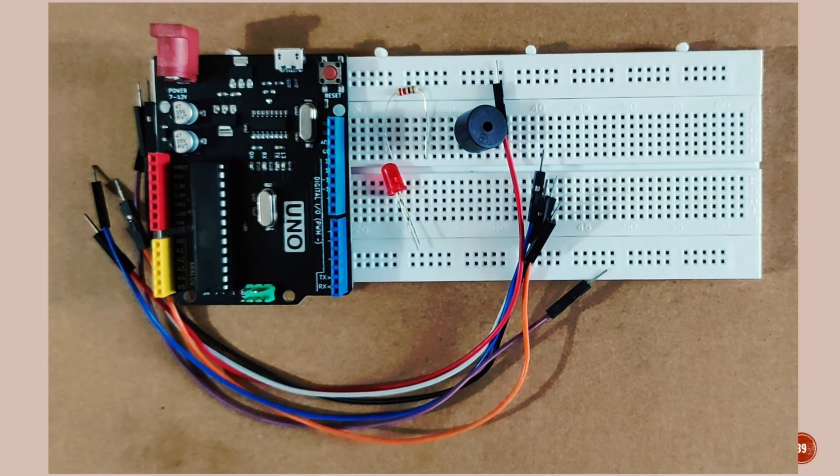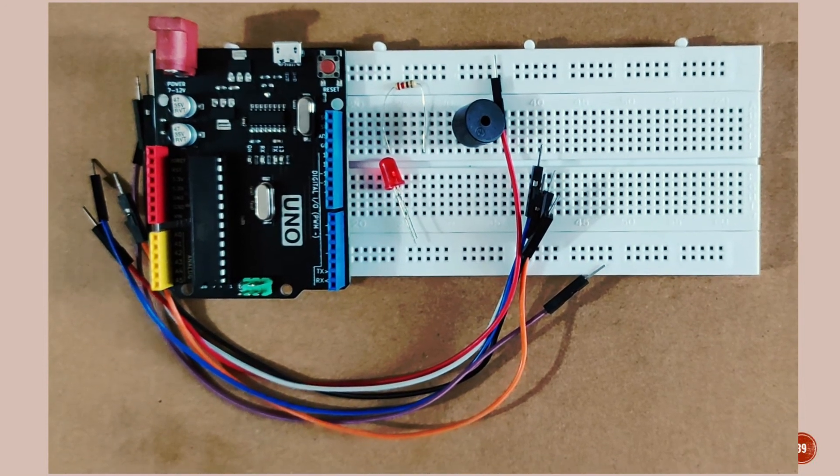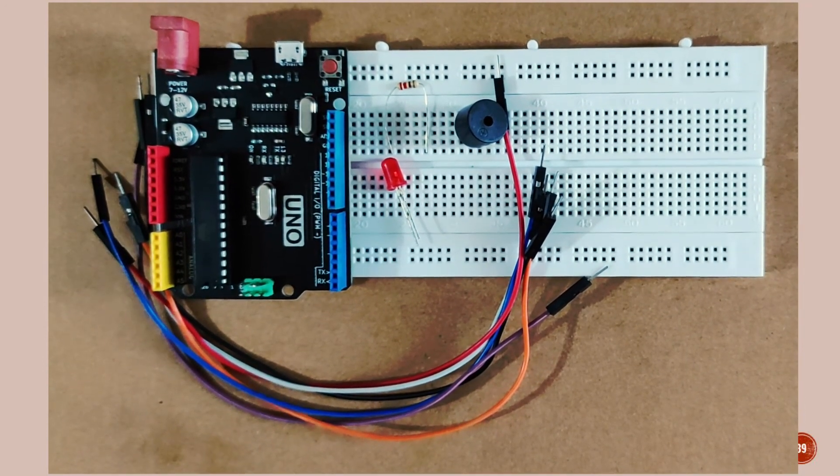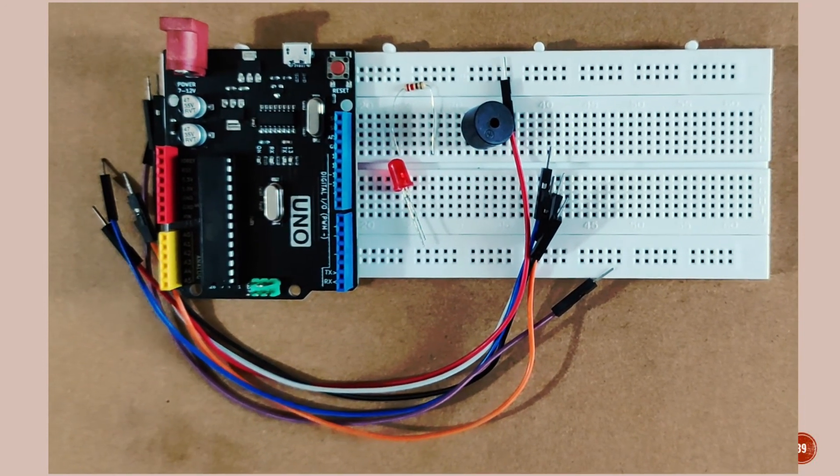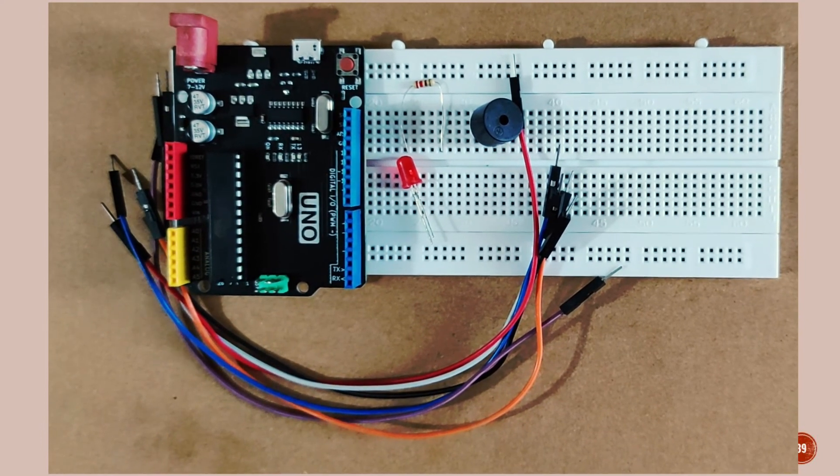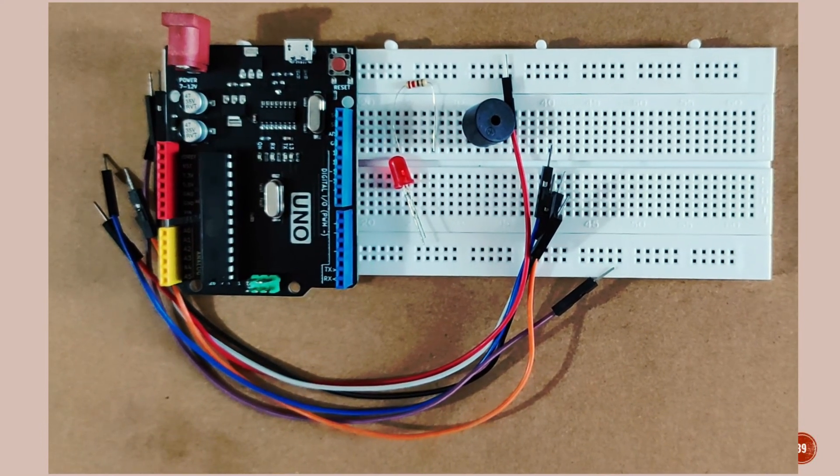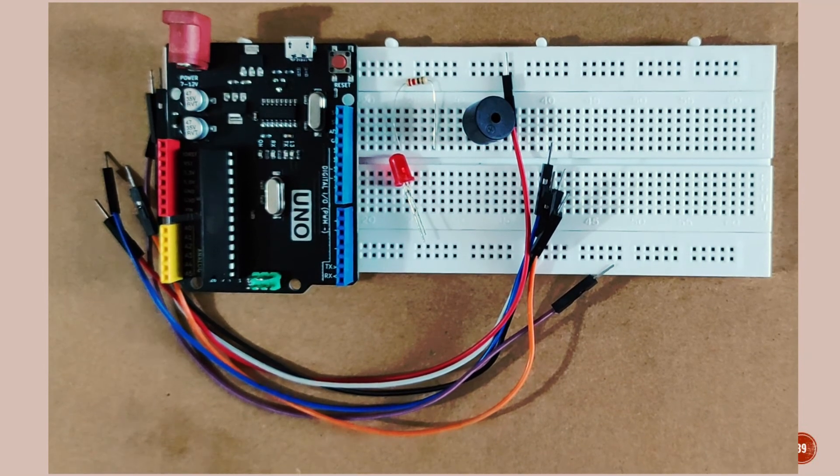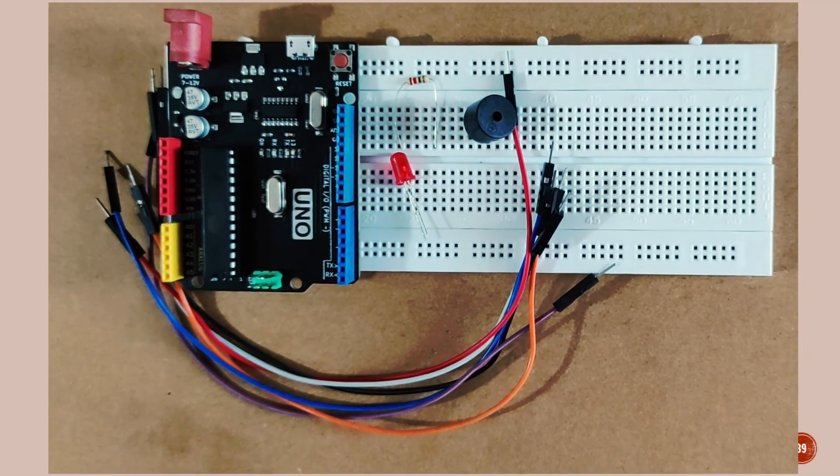Here you can see the components required for the experiment. Here, Arduino Uno Board, Jumper Cable, LED, 220 Ohm Resistance, Buzzer and Breadboard are available.